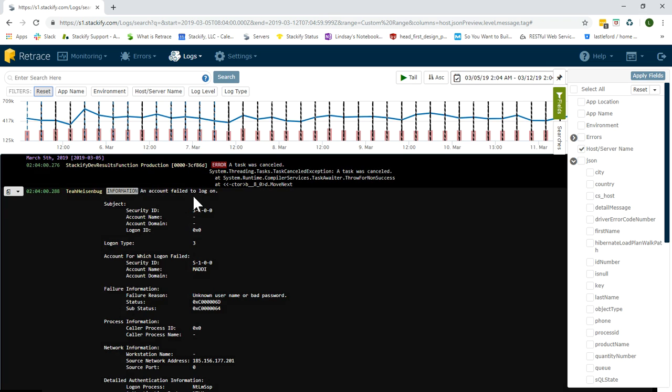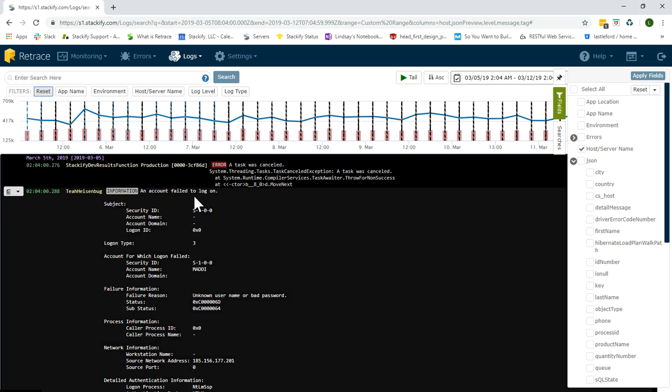One more helpful thing to know when considering filters and fields is that you can save your searches. A saved search applies all previously set filters and fields.